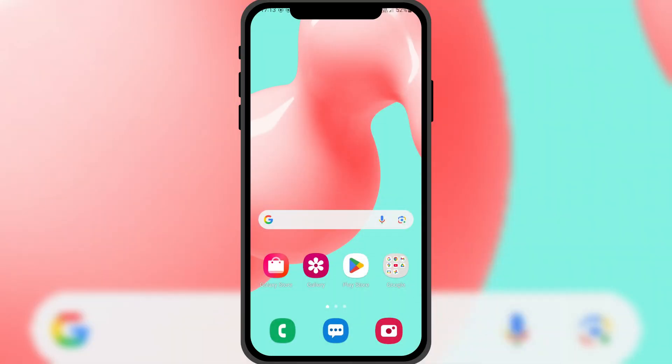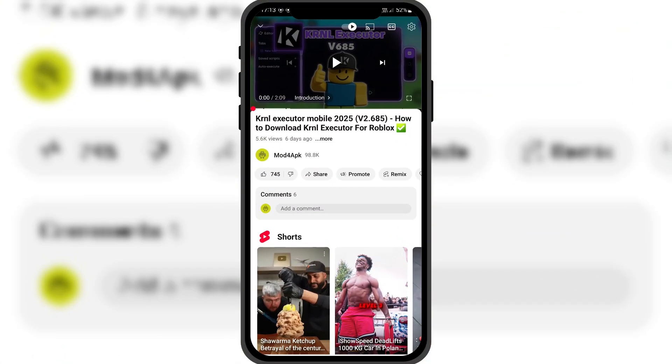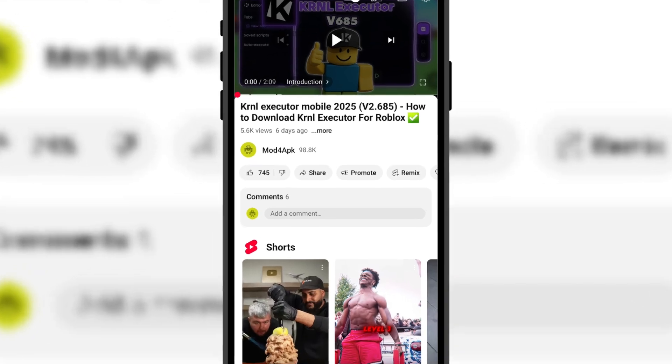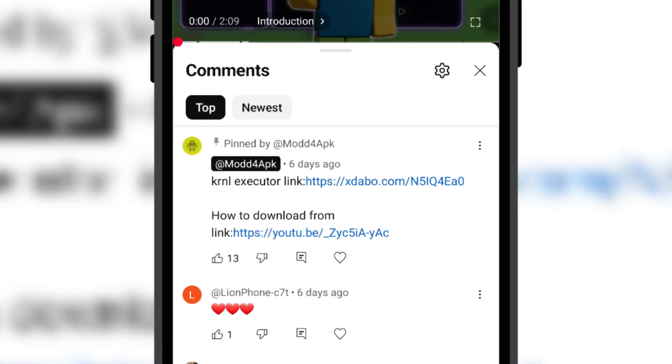Let's start by learning how to download it. I've left the download link for you in the pinned comment, along with a tutorial on how to bypass the link.